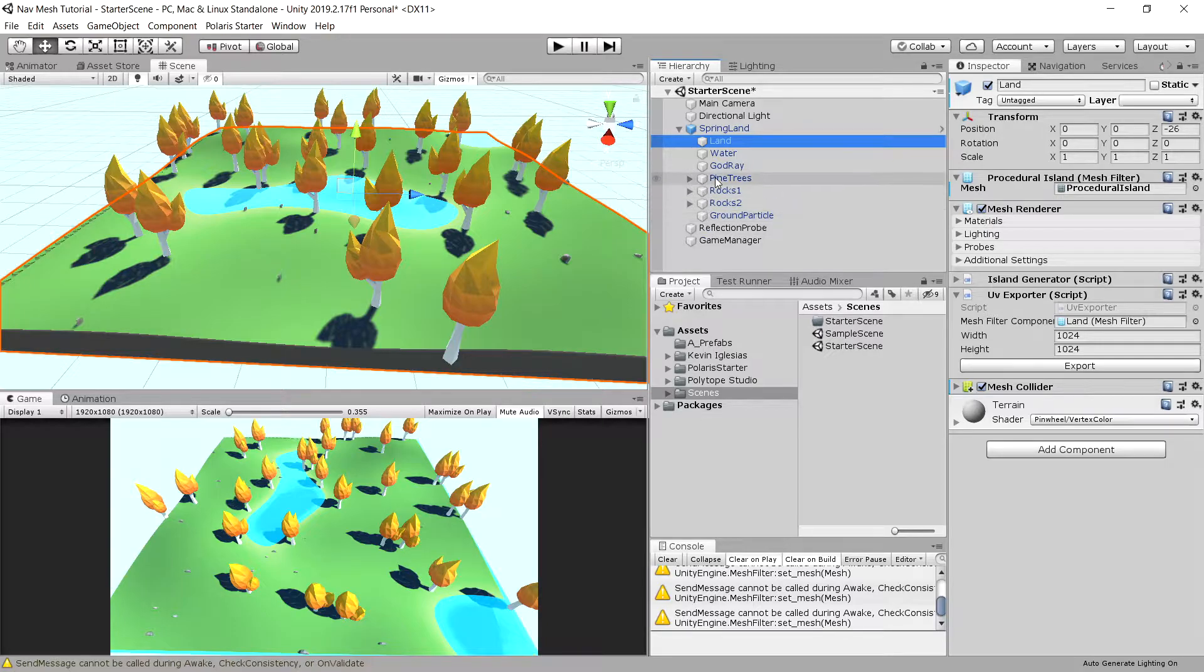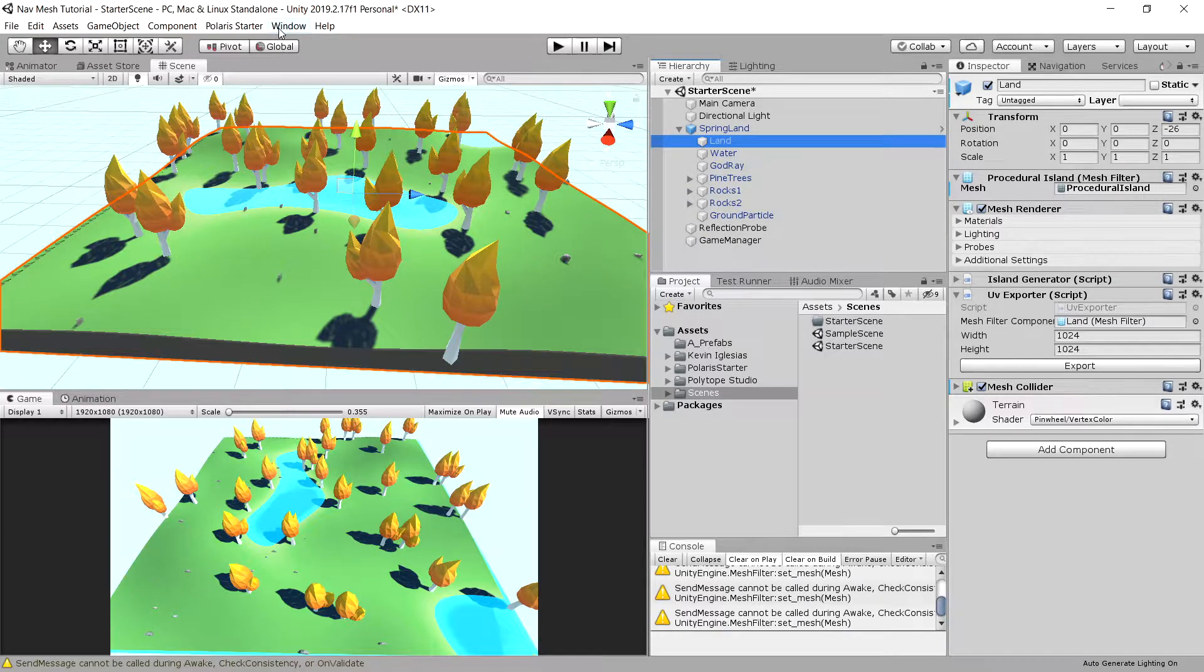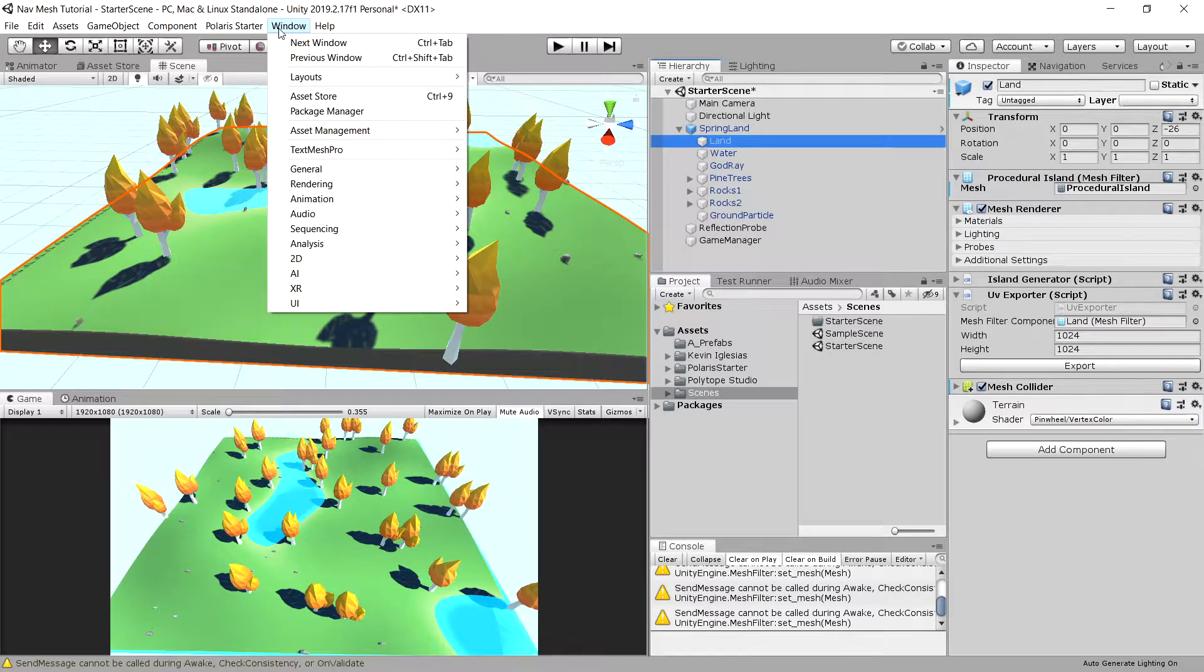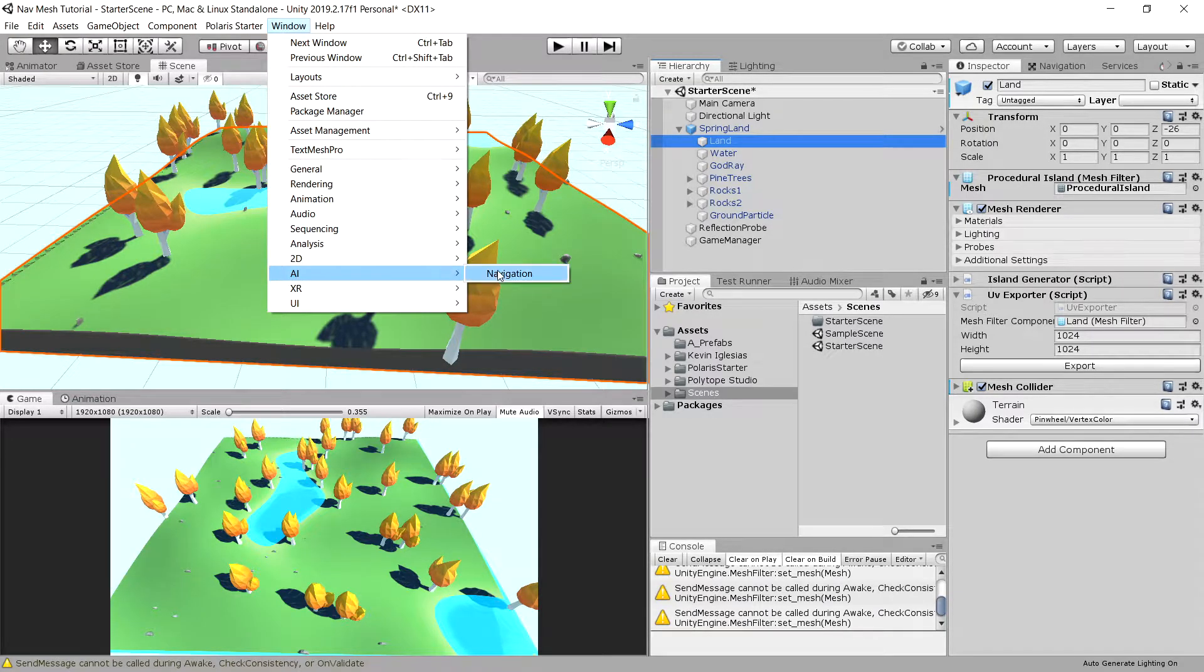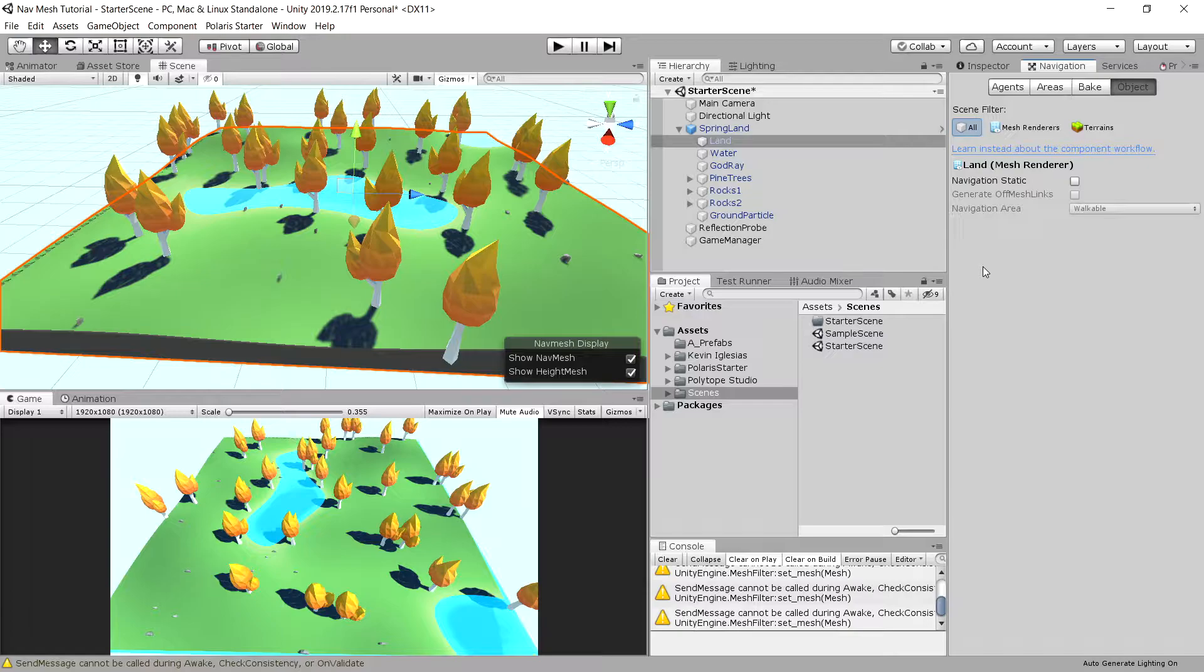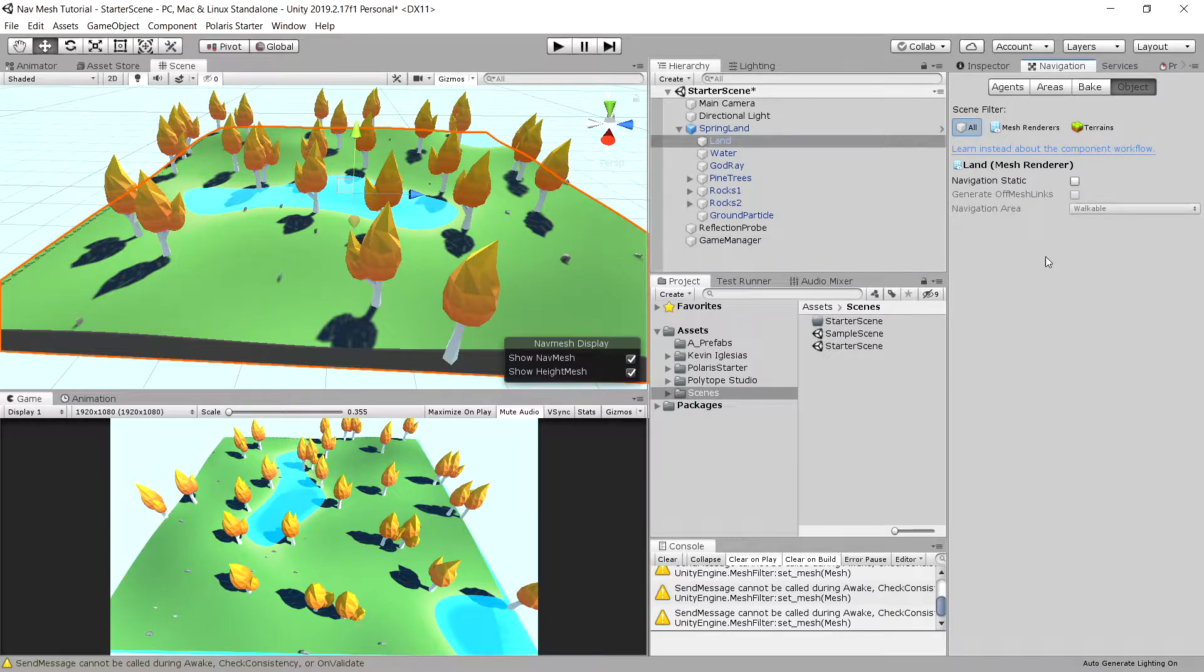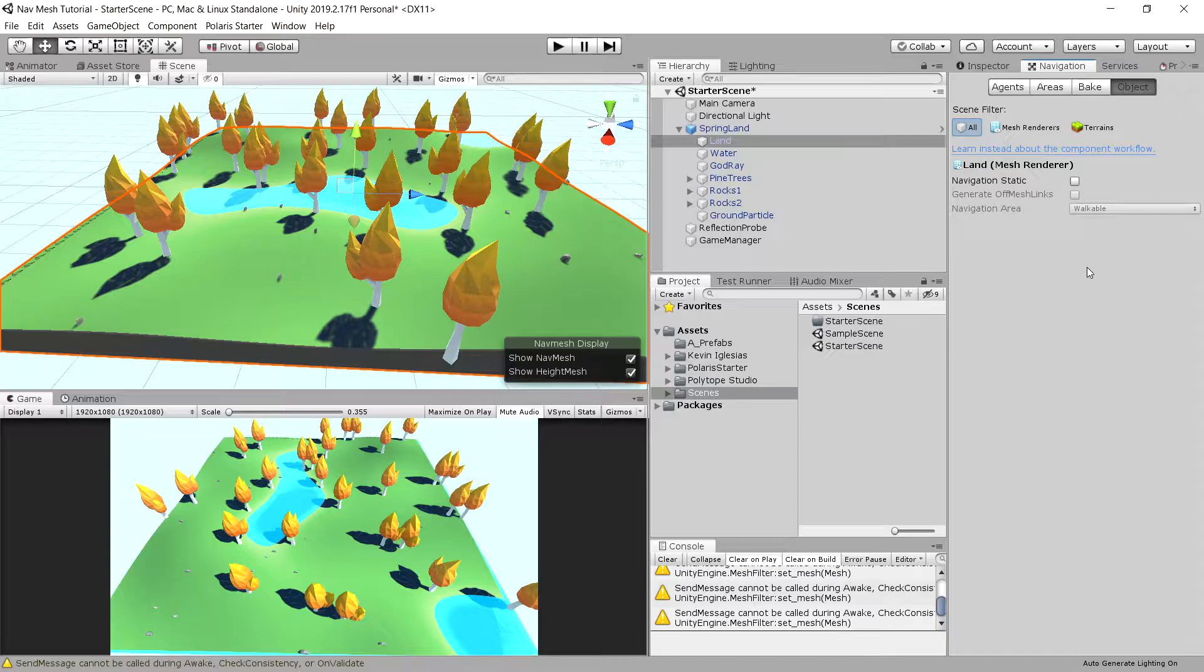To create a navigation mesh we are going to go to Window in the top menu, go to AI and click on Navigation. This is the basic navigation mesh creator in Unity. There is an additional package on Unity GitHub with more advanced features, but this will be sufficient for us.